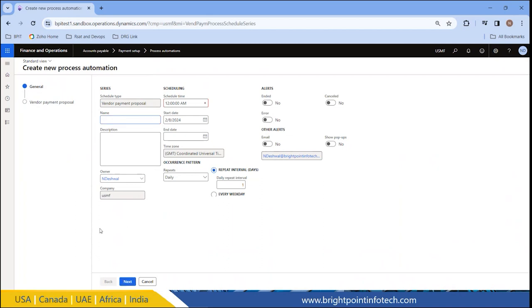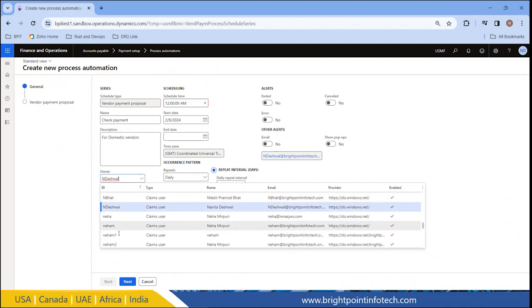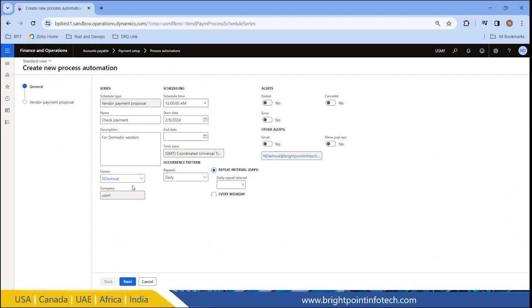Now we need to give a name to this proposal. For example, I am giving it 'Check Payment - Domestic Vendors' as the description. Right now the owner is me, but I can assign someone else as the owner as well. For the schedule time, we define at which time the batch job for creating the vendor proposals should run. I am setting the time to 9:30 PM.